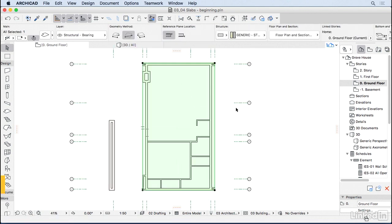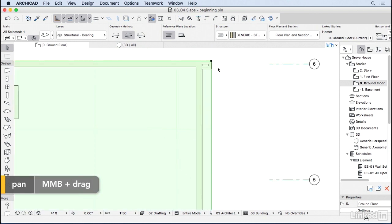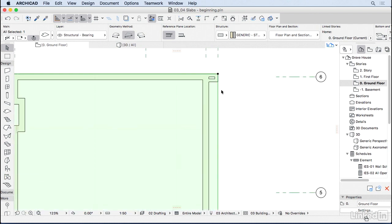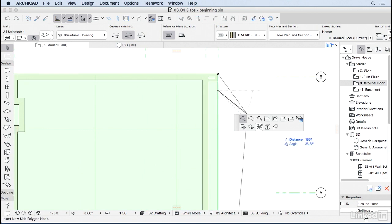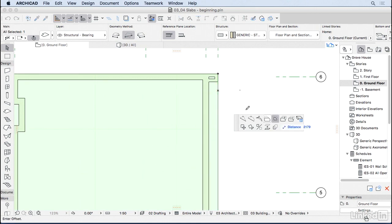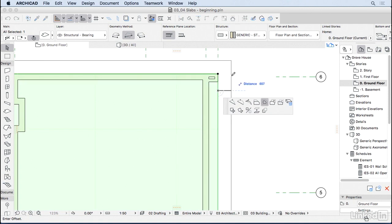So the first thing I'm going to do is start shaping this slab. I'm going to click here in one of the edges. And here on the pet palette, many options appear for me, including offset one edge, offset many edges, those that you already know. But what I need right now is to add a new node.